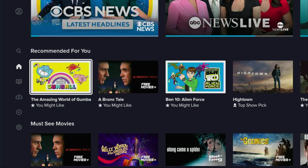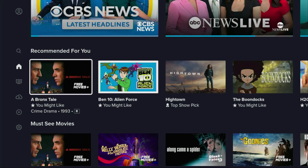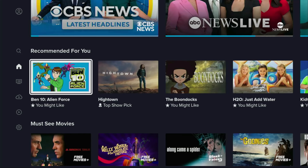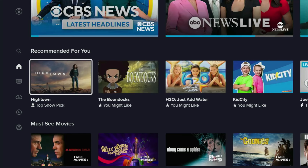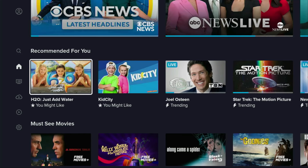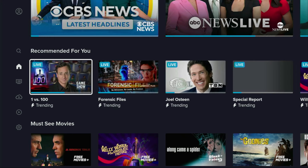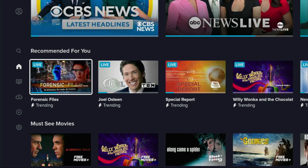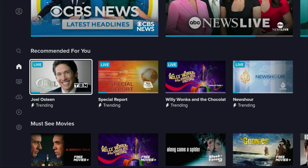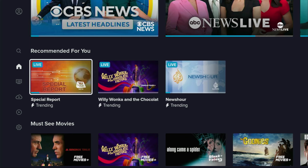Hey, how's it going? Today I'll show you an amazing and free streaming application where you can find it all — movies, TV series, and live TV. And most importantly, you can watch it on any device: on your phone, on your Fire Stick, your Smart TV, Android TV, or your PC. It's going to work everywhere.